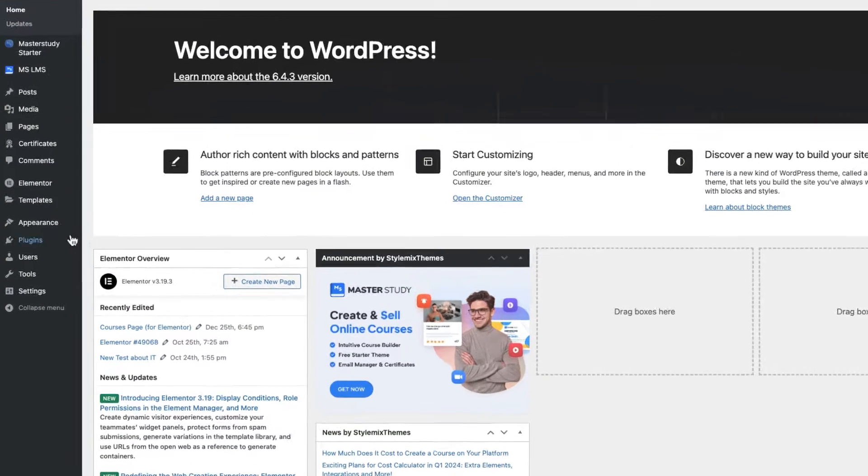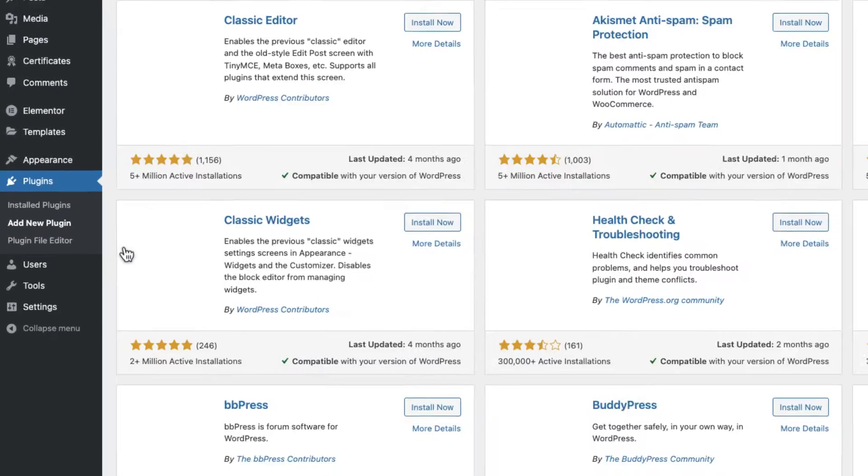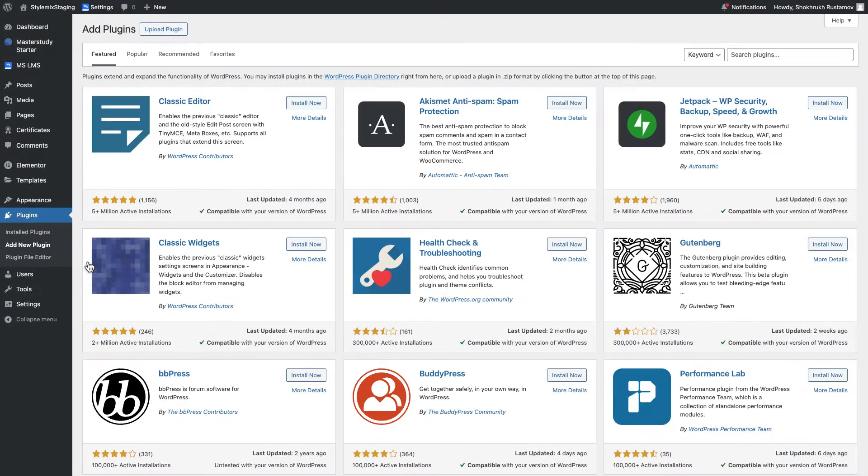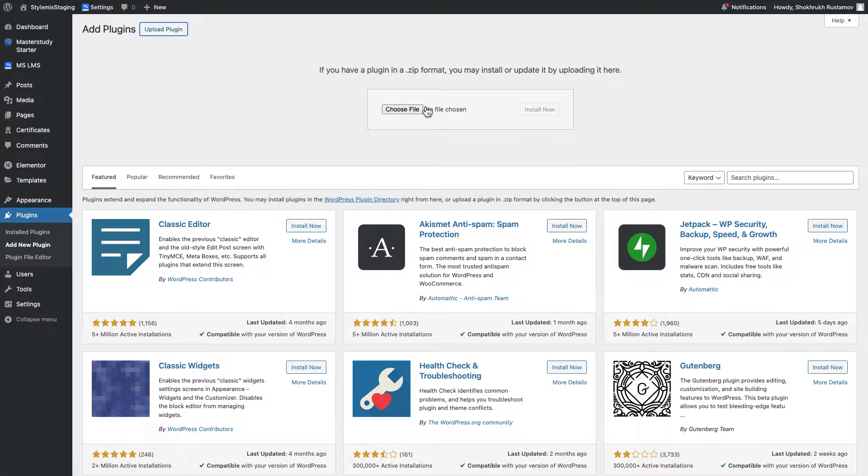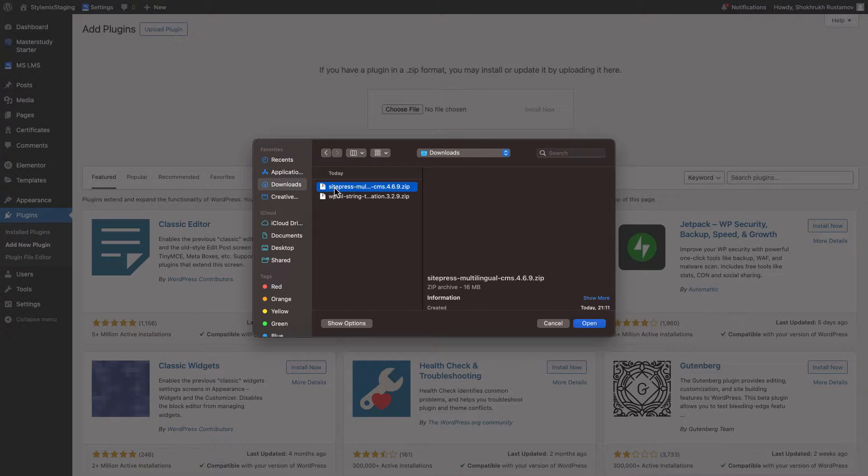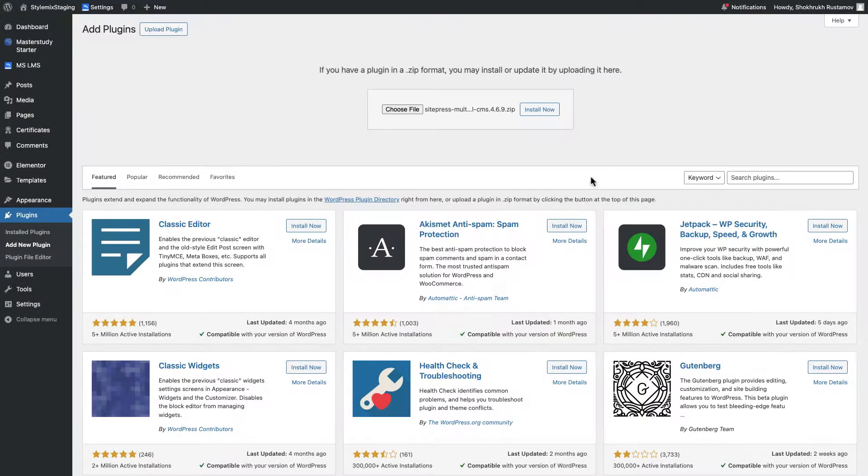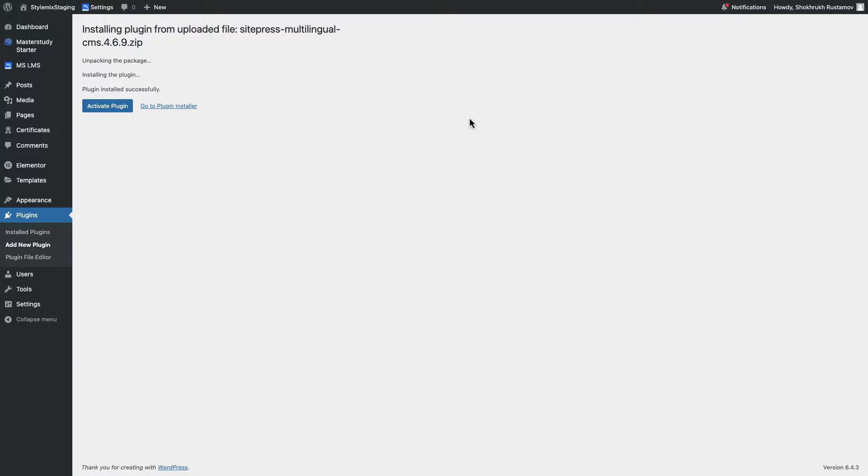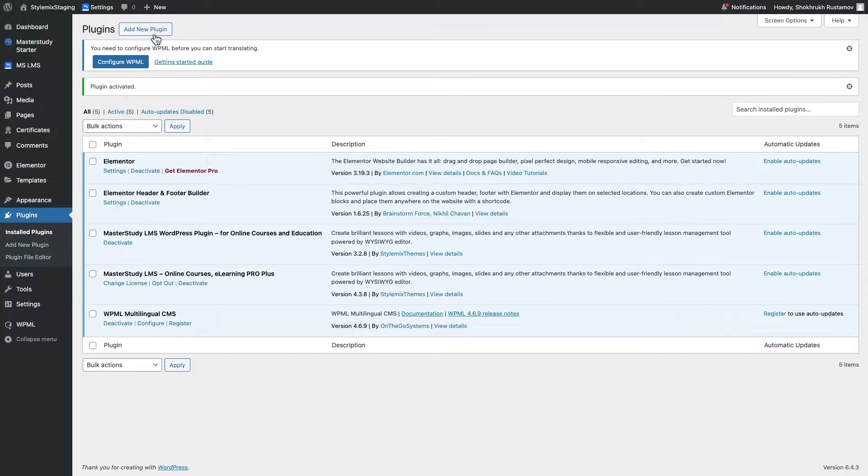Now in your WordPress dashboard, go to add plugin then upload the file multilingual CMS first. Next, in the same way, install the string translations plugin.